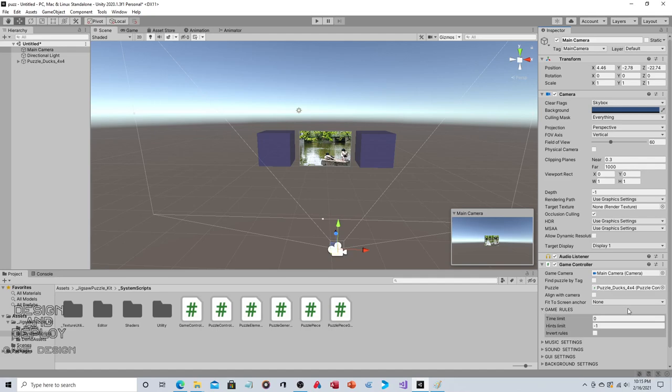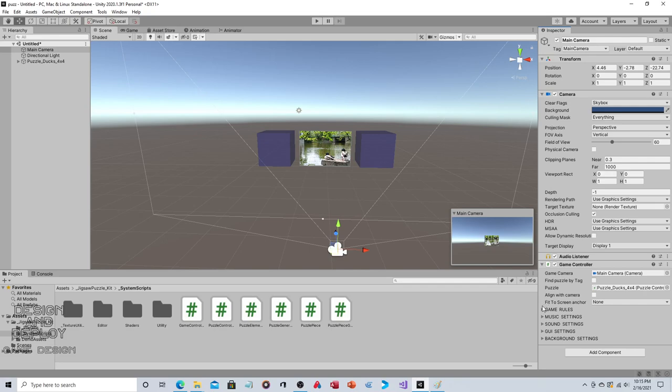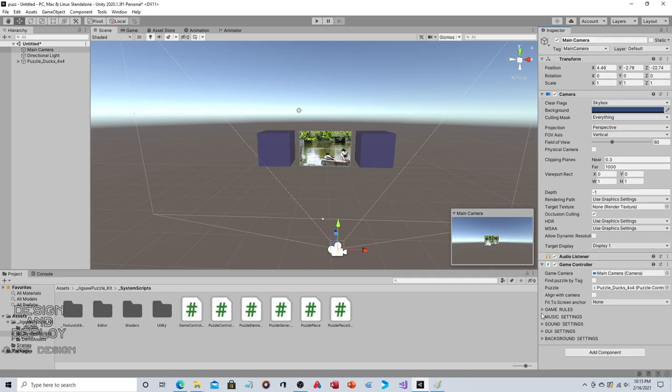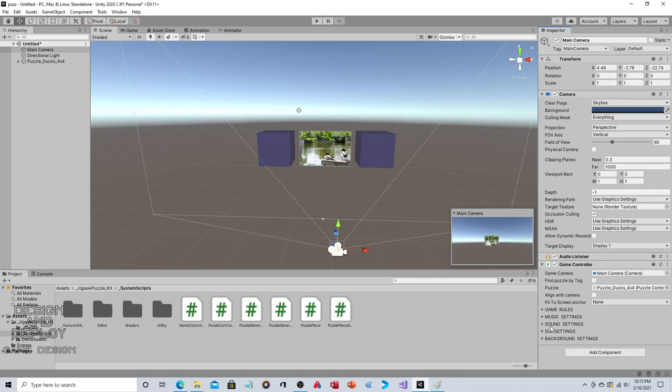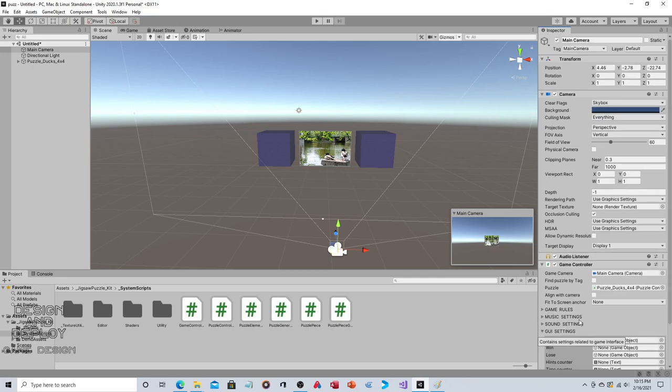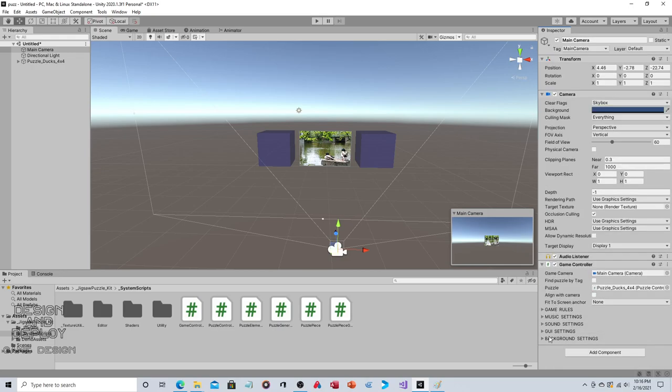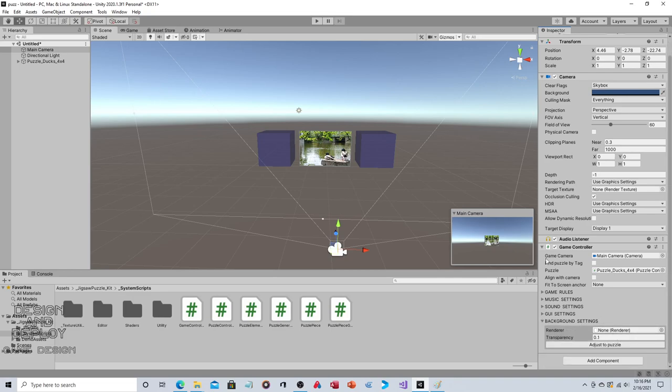There are a few settings. Game Rules - you can expand this: time limit, hint limit, invert rules. Music Settings - do you want music playing, main music, win/lose? Sound Settings - sounds when you grab, drop, or assemble. GUI Settings - pause, win, lose, hints, that kind of thing.